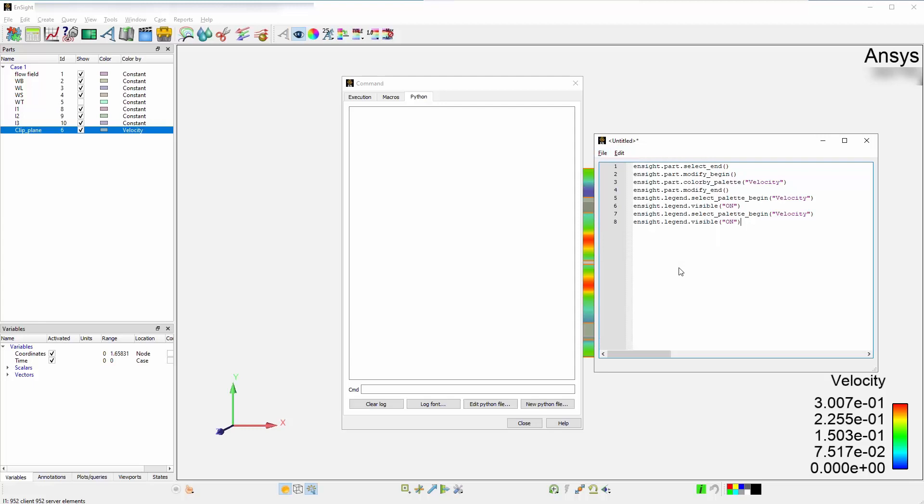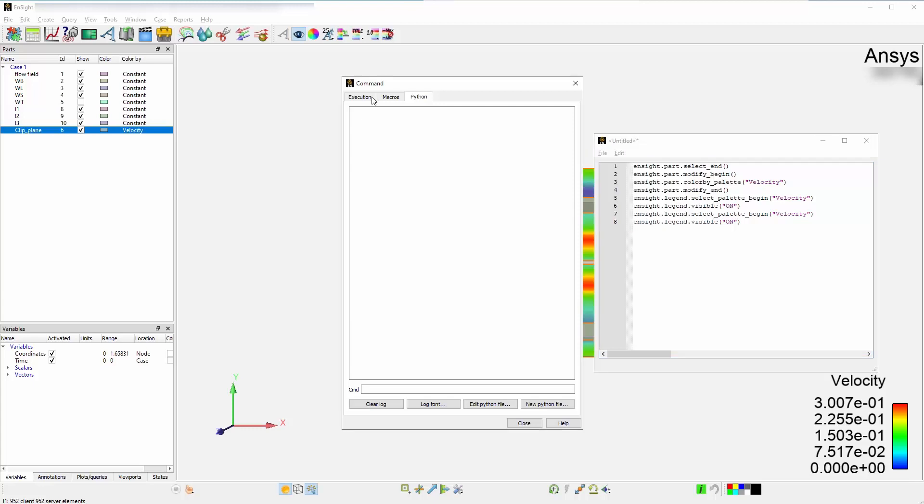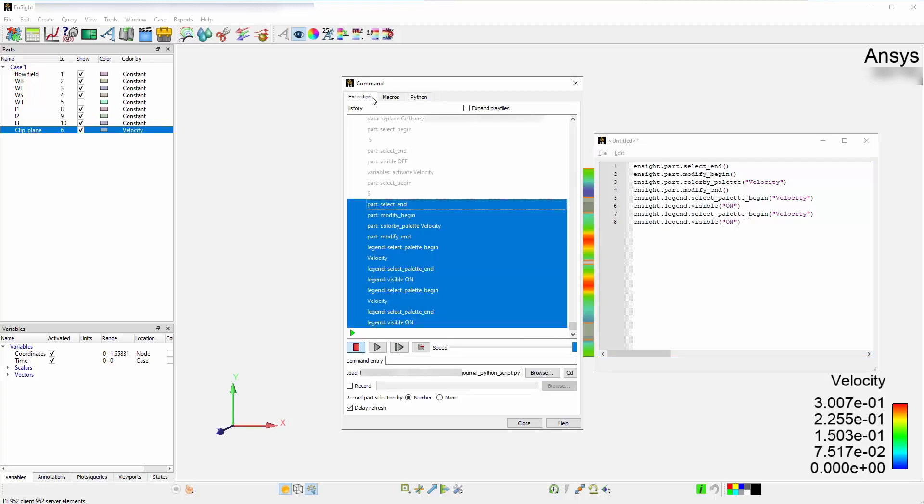There are a couple of different ways you can load the Python script. You can read it in here within the Python editor by selecting Edit Python File and reading it in. You can also hit the File, Open Script File. You are essentially calling on the script and running it directly through the Python editor here. You can also run it from the Execution tab within the Command window. Load it by selecting Browse via the Load Field box.